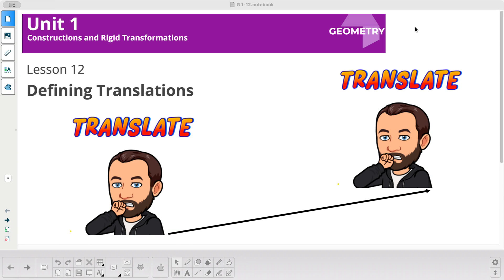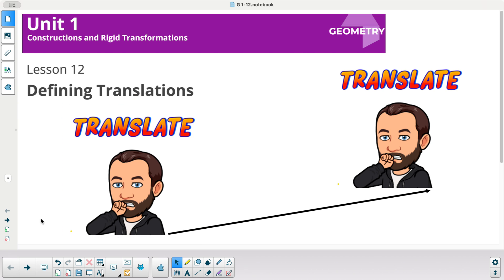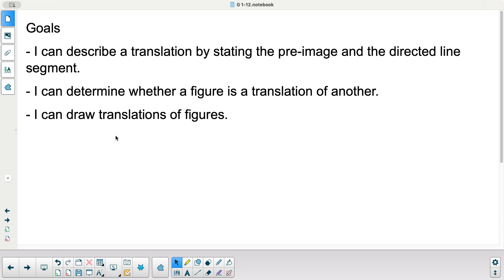Lessons of Math, Geometry, Unit 1, Lesson 12 is called Defining Translations. Our goals today are: I can describe a translation by stating the pre-image and the directed line segment. I can determine whether a figure is a translation of another, and I can draw translations of figures.